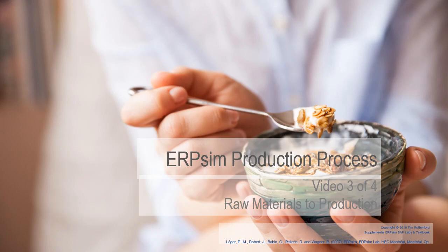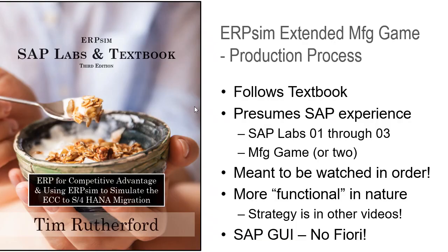This is video number three of four in the ERP-SIM production process, and this video will take you from raw materials to production. This is all following the textbook, the ERP-SIM SAP Labs and Textbook 3rd edition.